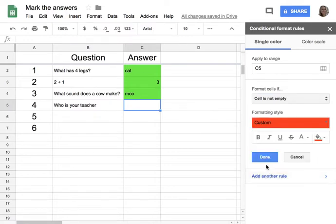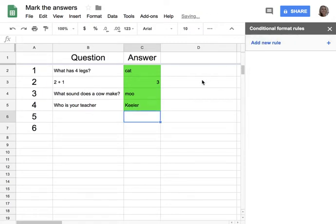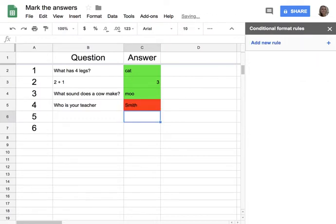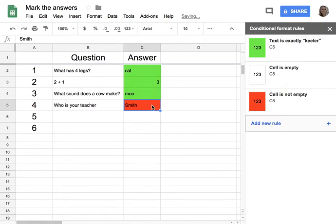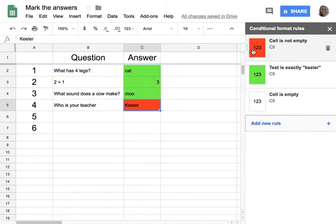What's really important — I'm going to click done — is the order that I put these in. You'll notice right now that since the cell is empty, it is reading to have no formatting, so it's blank. If I type Keeler, you'll notice it turns green. If it says something else, then it's red. But look what happens if I put Keeler but move this rule up — now it's red, because it's reading down the list.